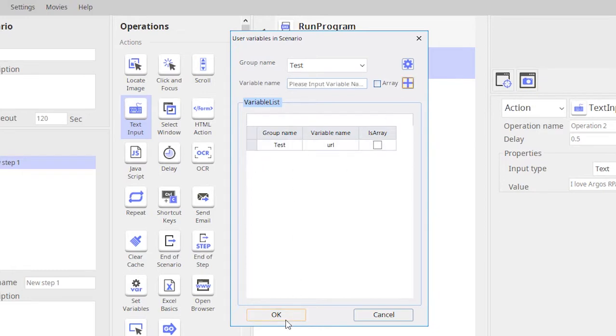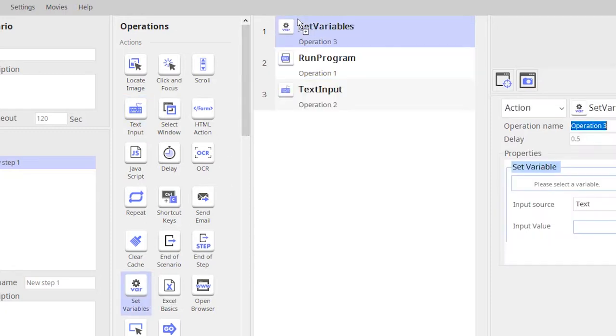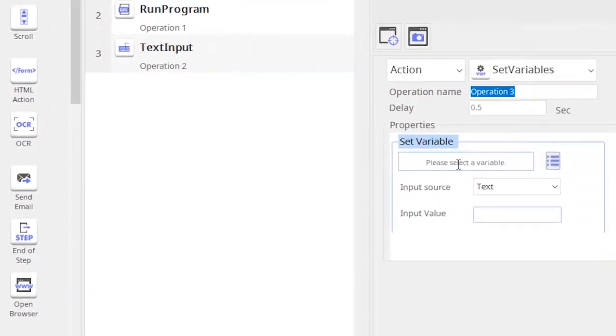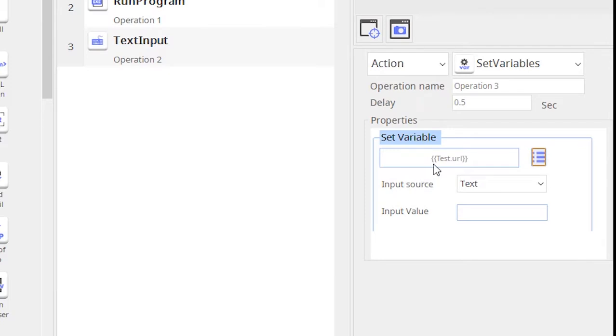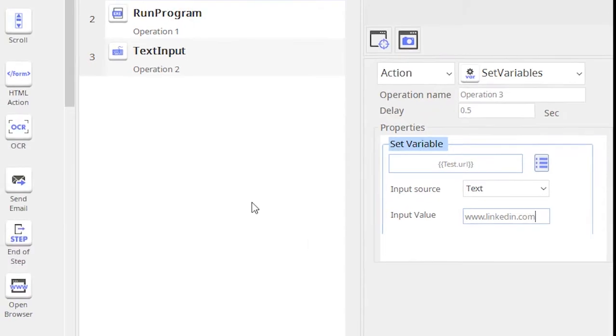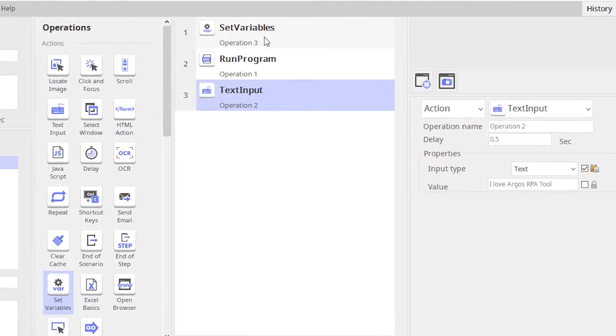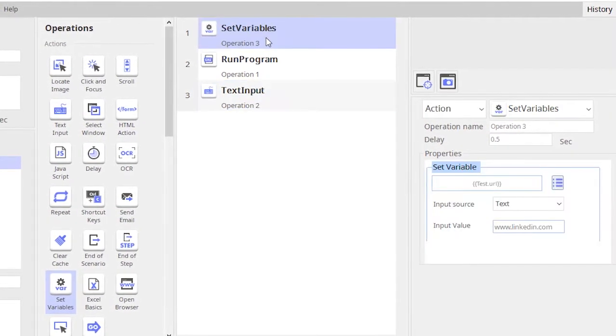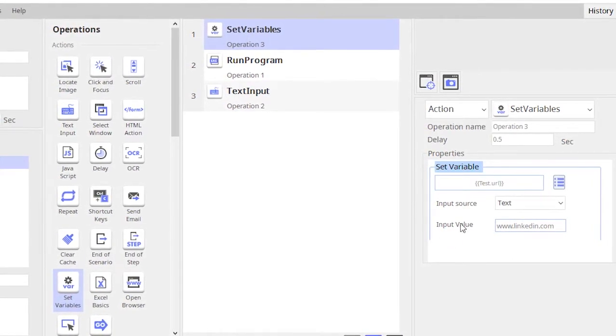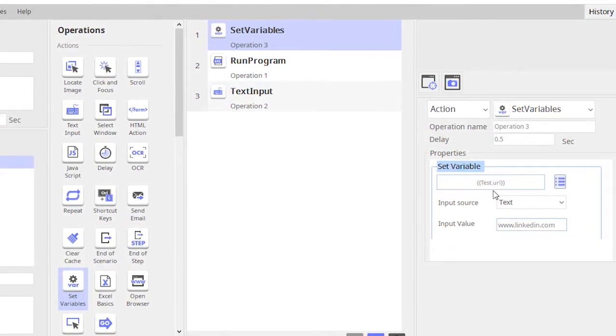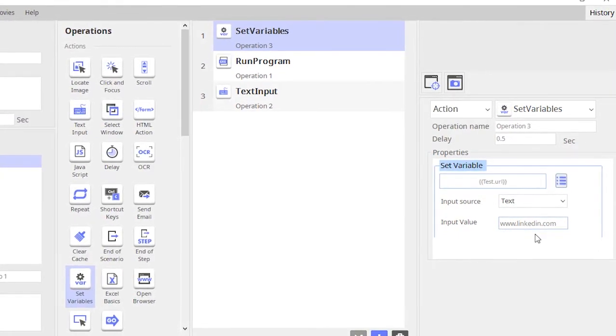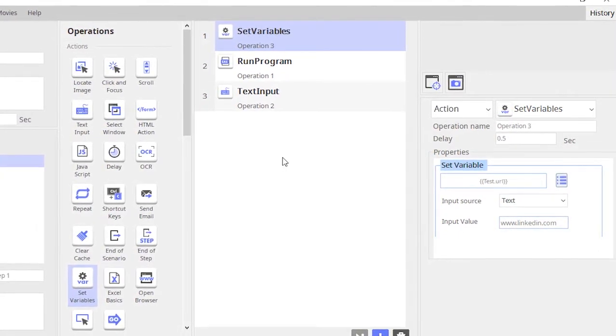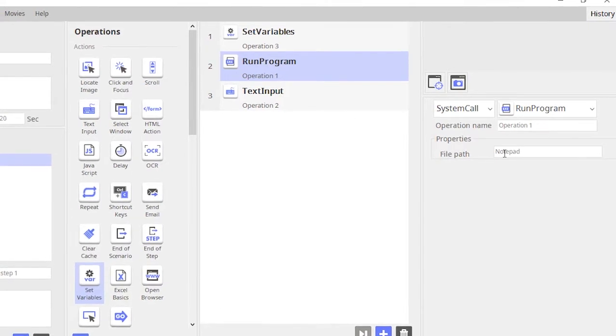Now we have to set some value to this variable. For that I would use this operation 'set variable' and I'll select the variable. There you see the variable gets selected and I'll give a value www.linkedin.com. So the first operation basically sets the variable URL, it gives the value www.linkedin.com.